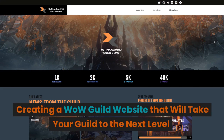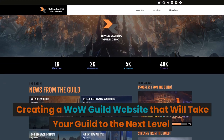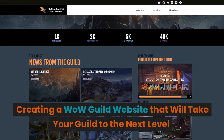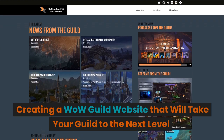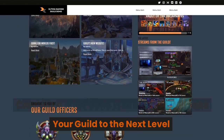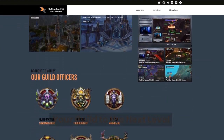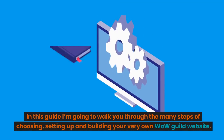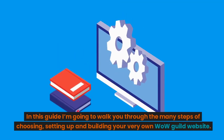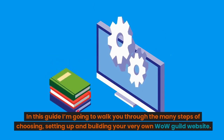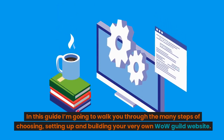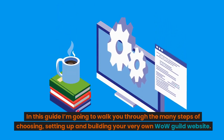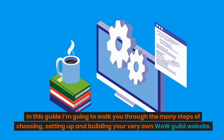Creating a WoW Guild website that will take your guild to the next level. In this guide I'm going to walk you through the many steps of choosing, setting up and building your very own WoW Guild website.